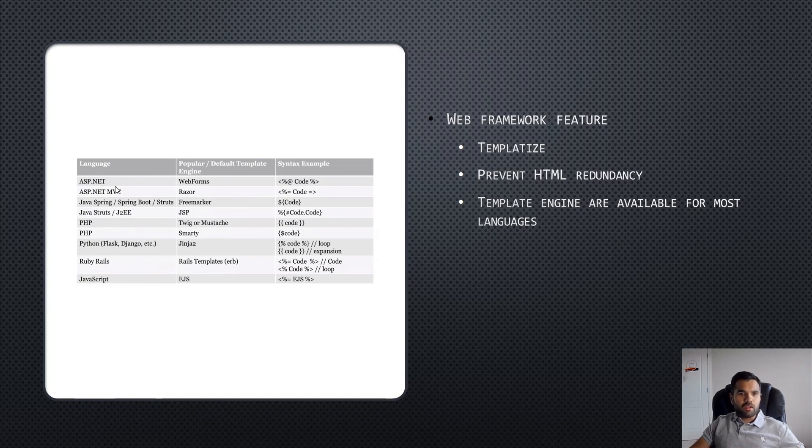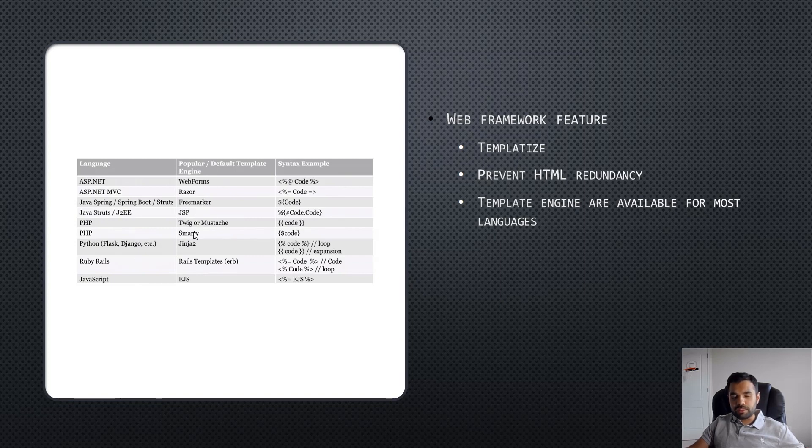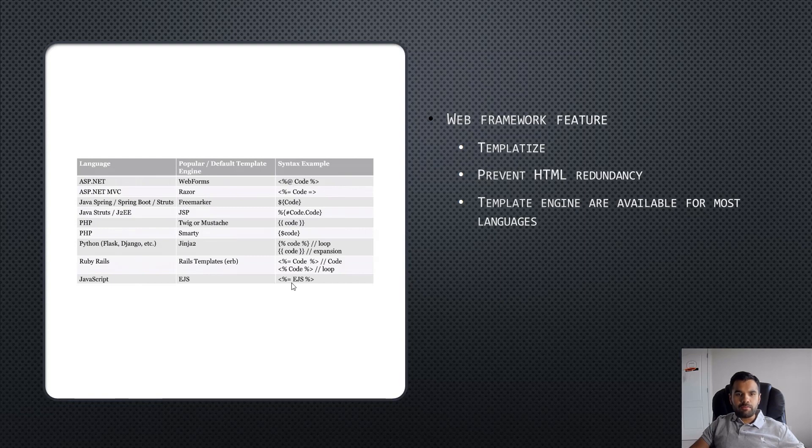As we see here, it's available for .NET which includes WebForms, MVC, and Razor. You have Java Spring Framework, Java Struts, JSP, PHP has Twig which we're going to see an example of, and Smarty.